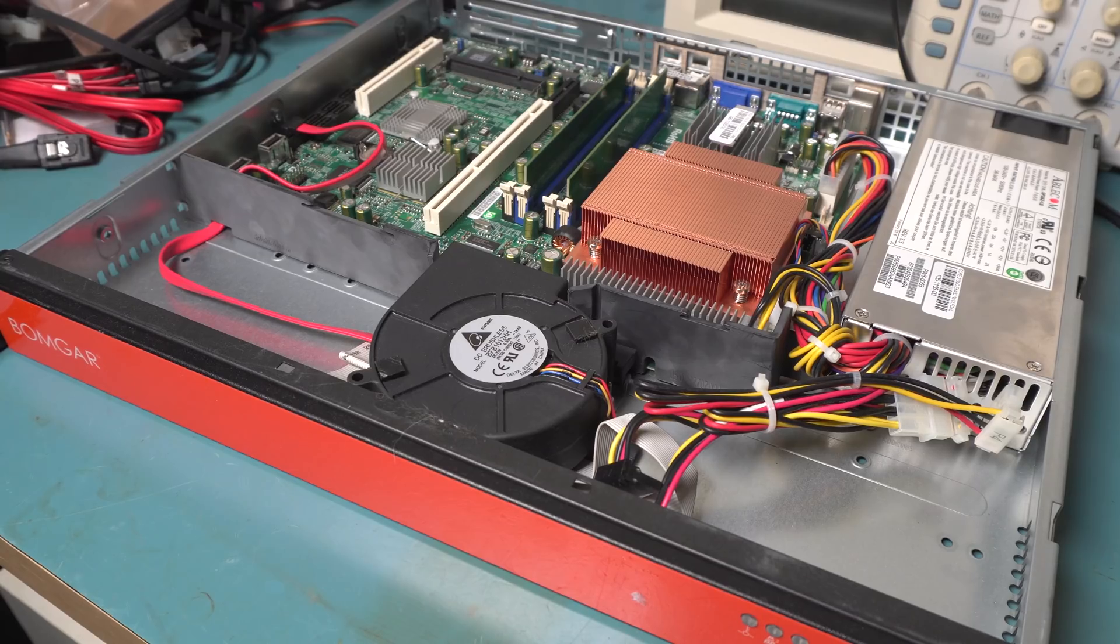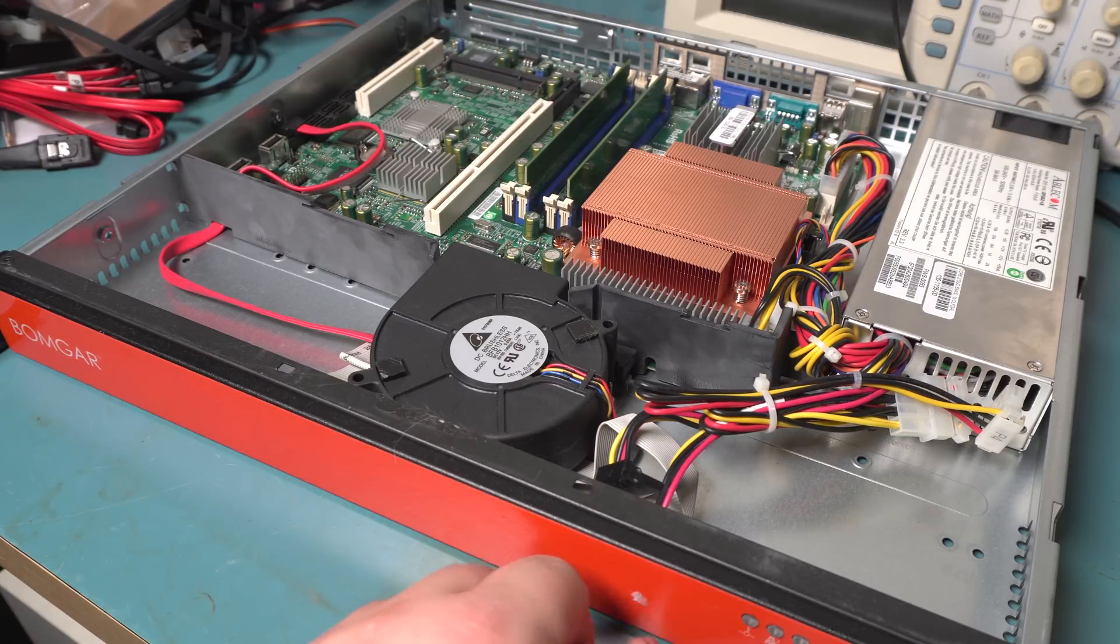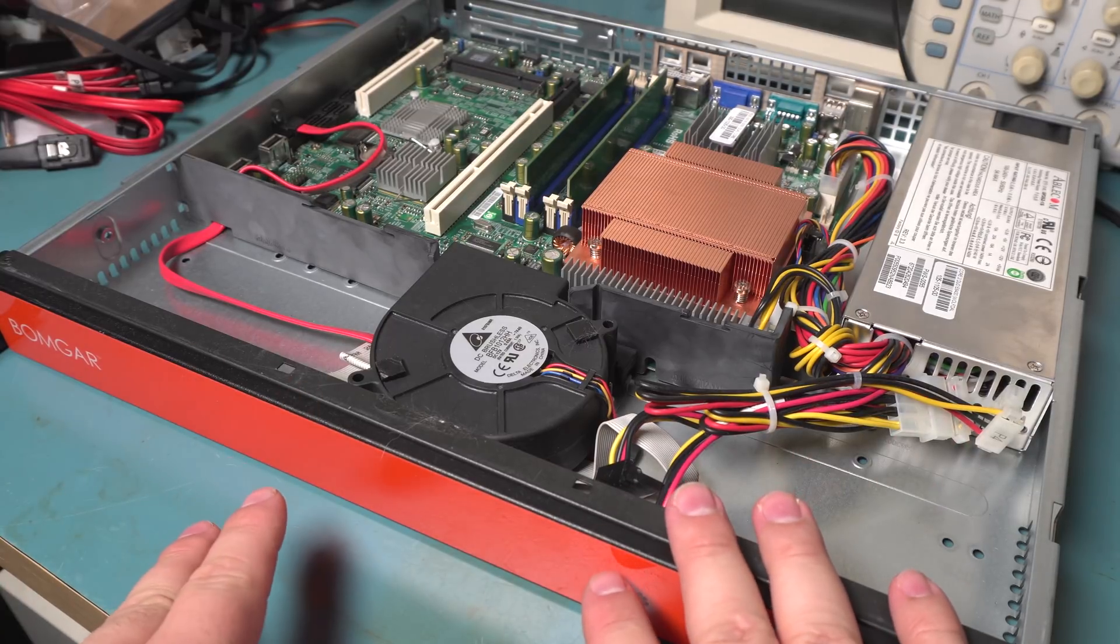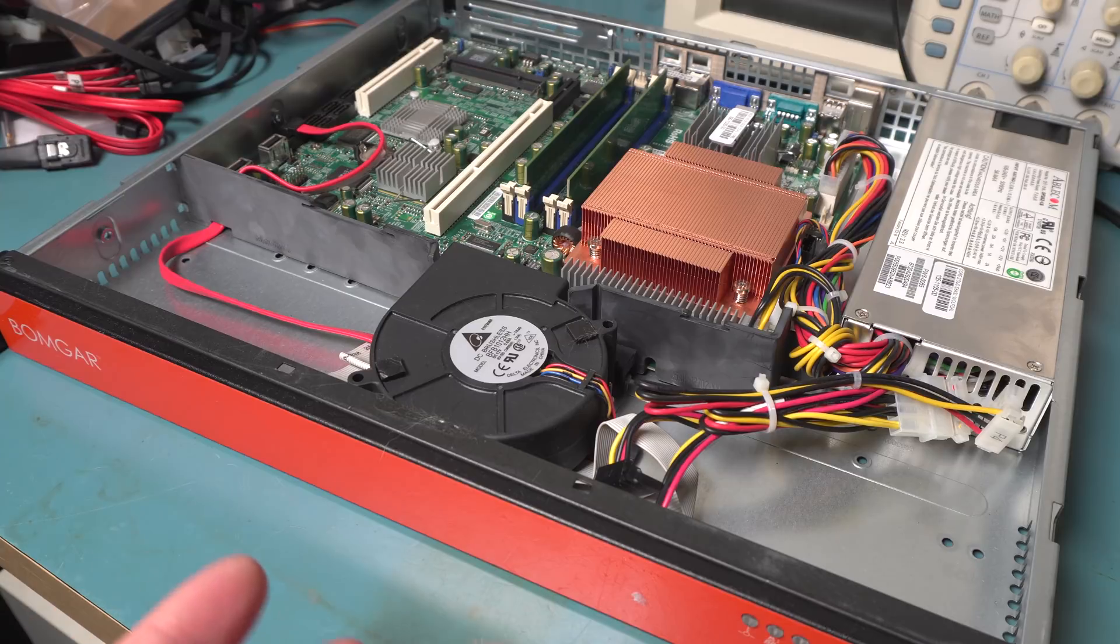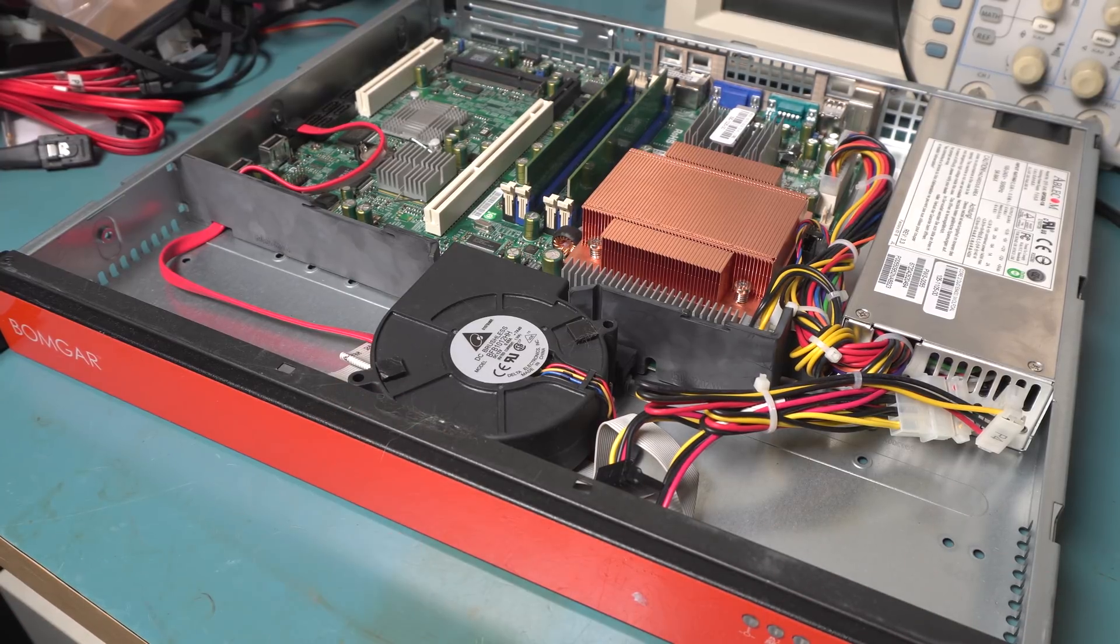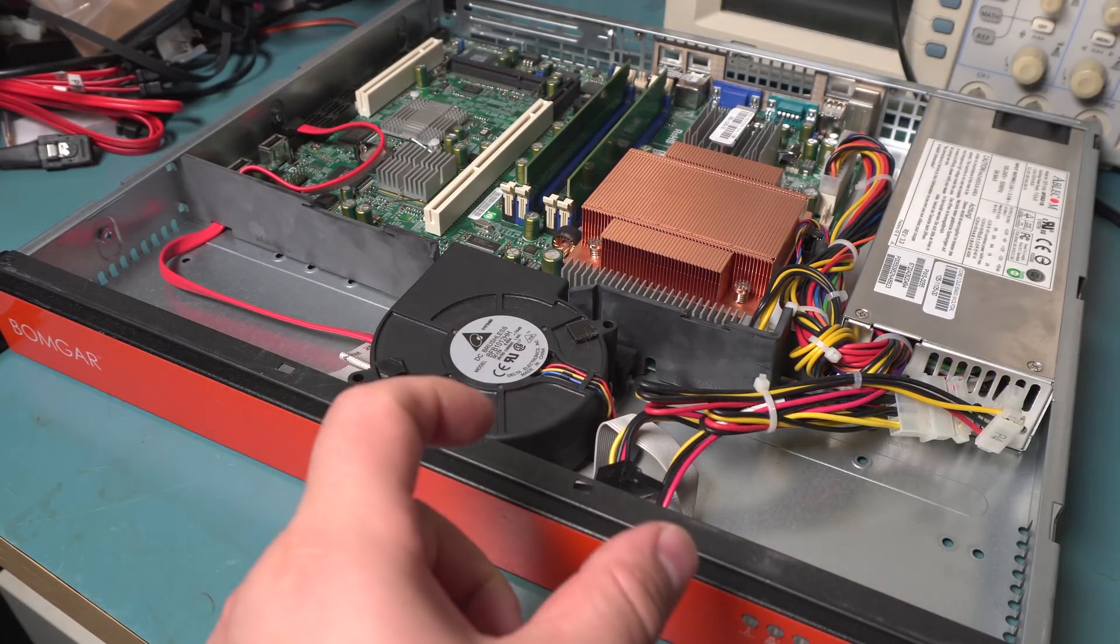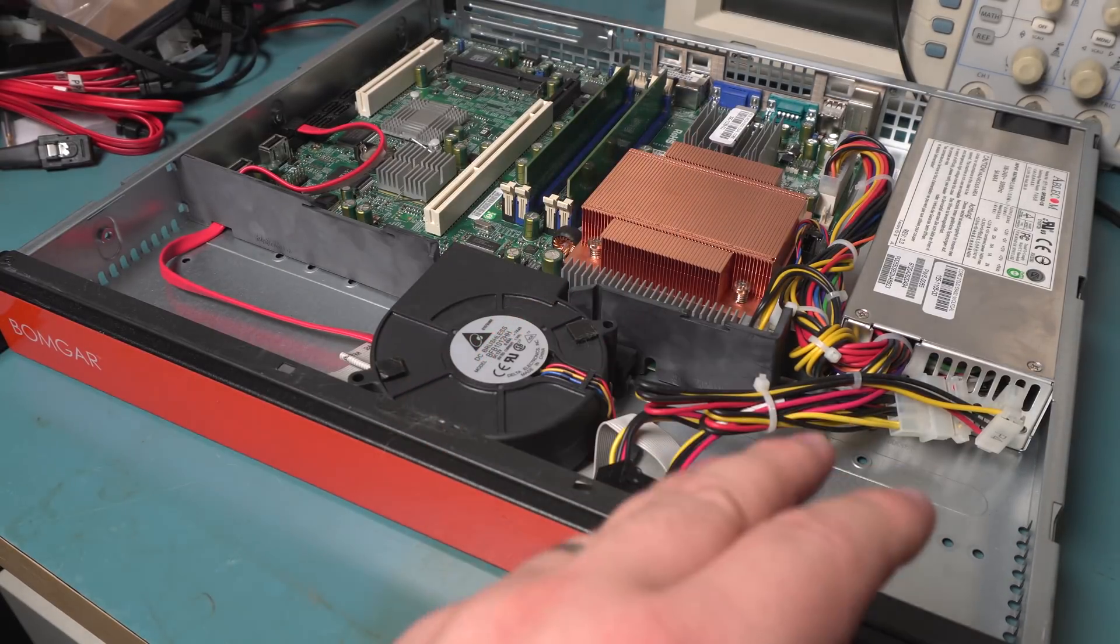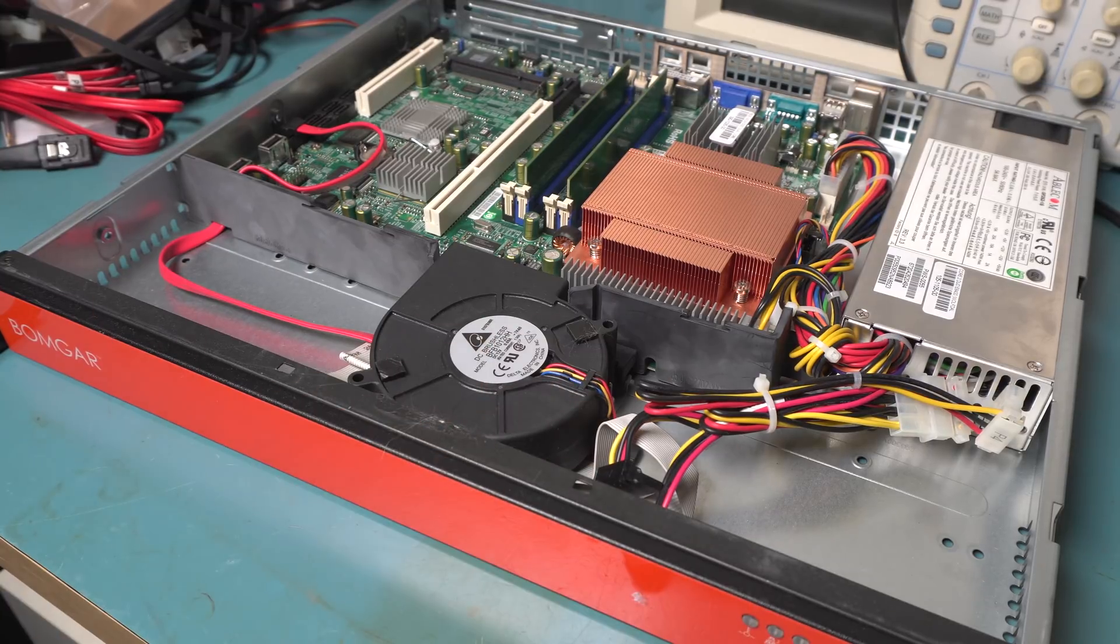Originally this video was going to be a teardown of this BombGar remote management thing. From what I can tell, this is for remotely logging into people's machines using like TeamViewer style programs or remote desktop, and this is like the access server for it. Apparently this company is like really evil. They burn like the domain name of your company into the boot drive so that you can't even change the domain name of your company without contacting them.